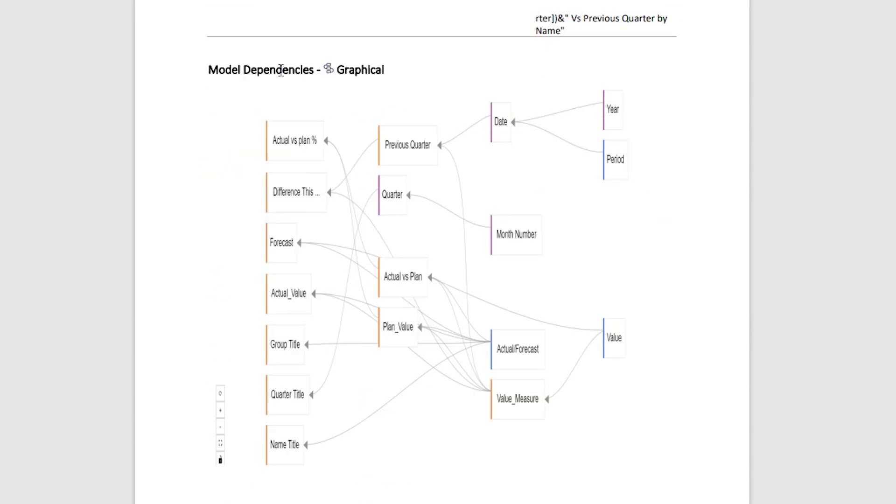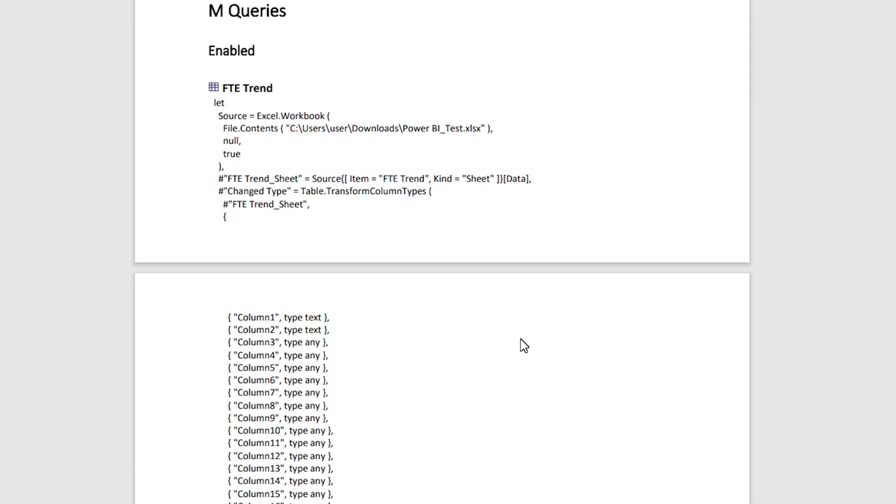You have the graphical view of the model dependencies as well. As you can see here, for example, I have the Year field. That particular field is dependent on the Date field here. Likewise, I have Period. It is giving you the details about the dependencies as well.